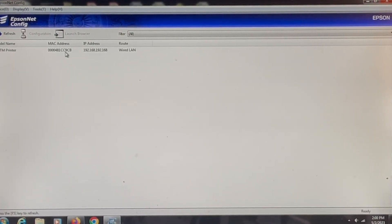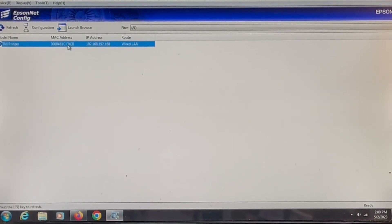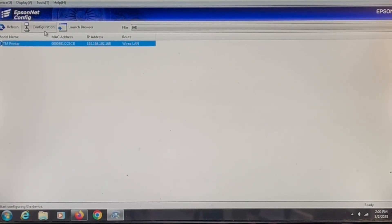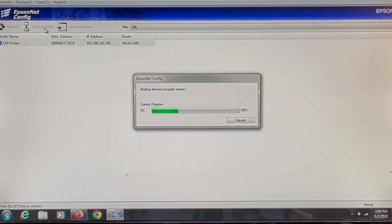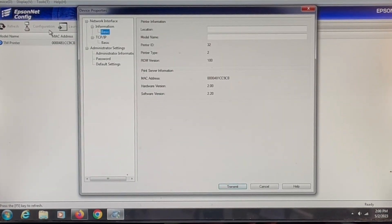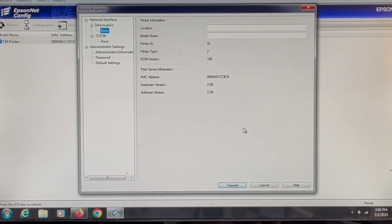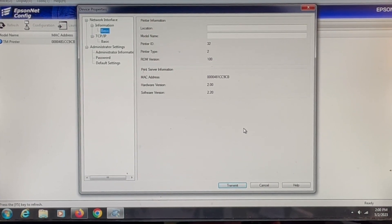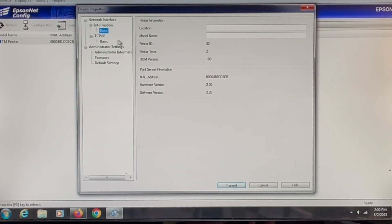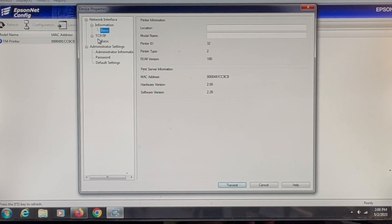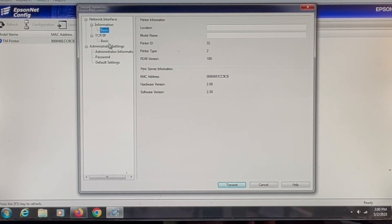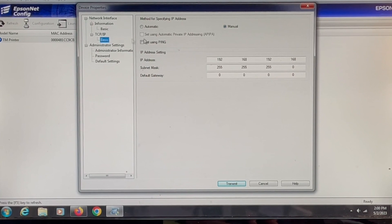Next thing you'll have to do is click on that printer then click configuration. This will open up a screen that'll tell you some information about that printer. The next step is to look for TCP/IP in the left hand column and double click on basic.